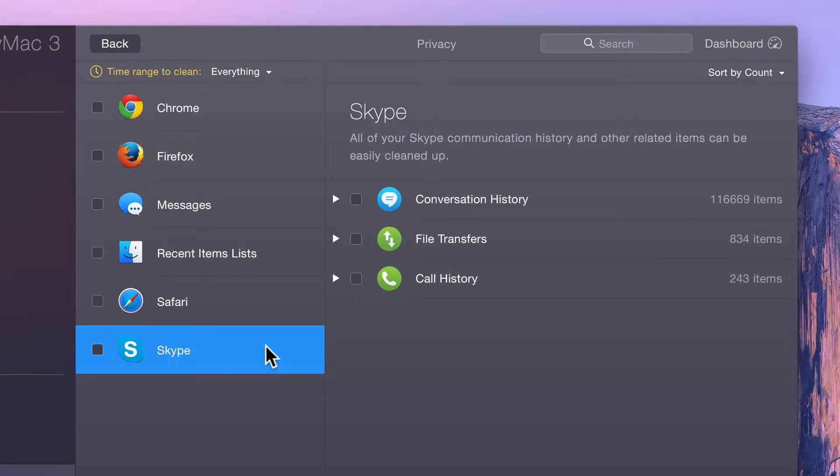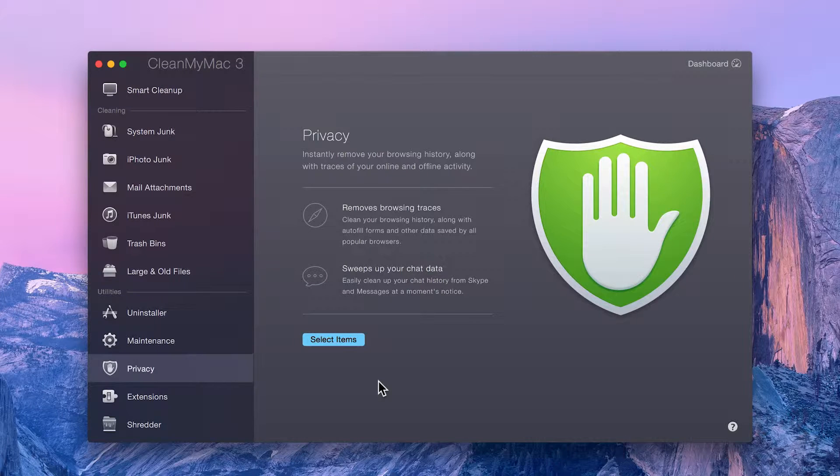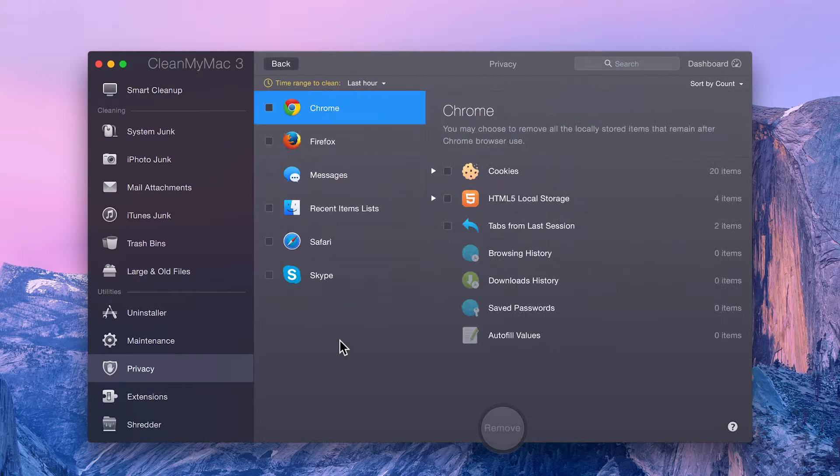Why? Well, because some things are meant to stay private. To get started, just click Select Items.